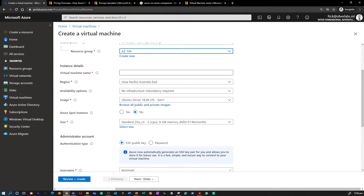For example, you can name your VM something like 'devvm' — just provide a meaningful name for your virtual machine following your naming convention.